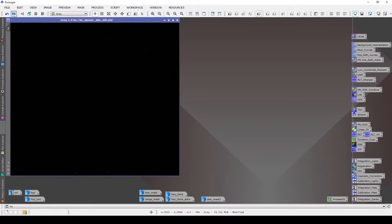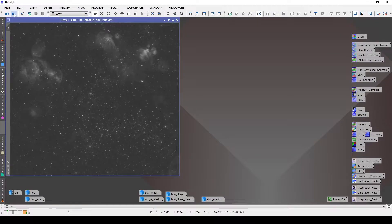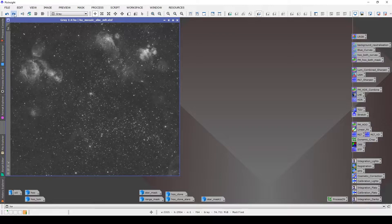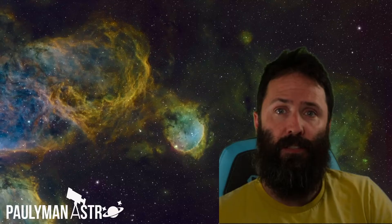The way I tend to use it is after an initial small stretch, I isolate out the stars and then I can do some more work on the nebulosity. I might stretch it more or try and work on boosting the contrast in a specific part of the nebula so it really pops.